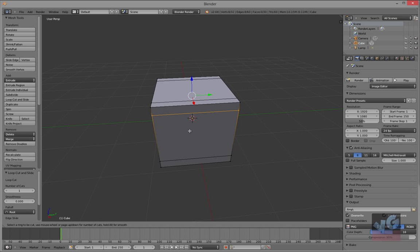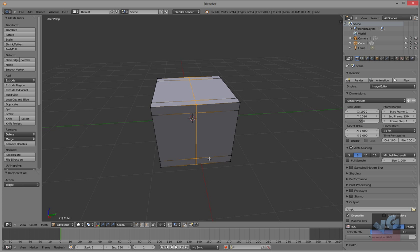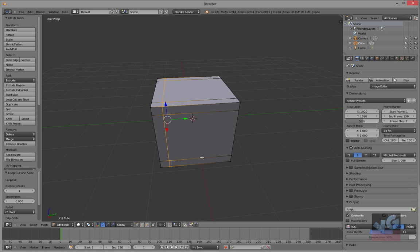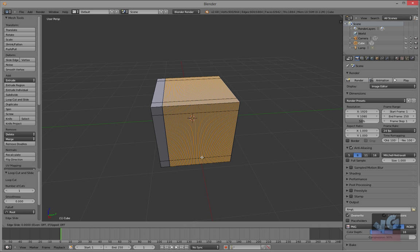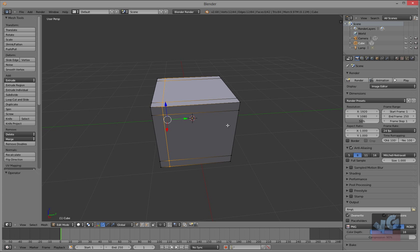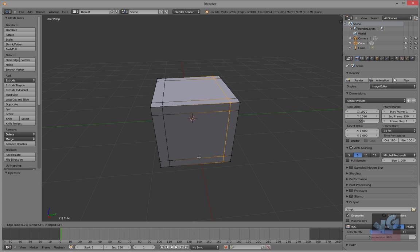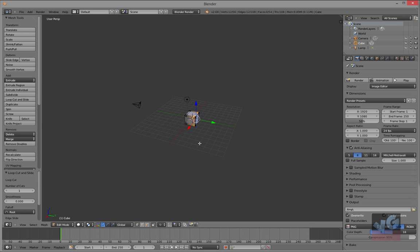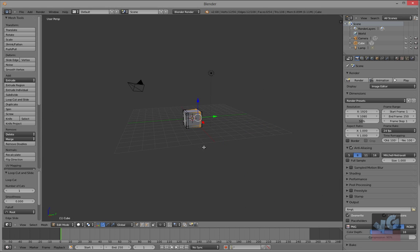Ctrl+R add a loop cut there 0.75. Ctrl+R add a loop cut there. And let's do this part right here, loop cut there. Okay, there you go.